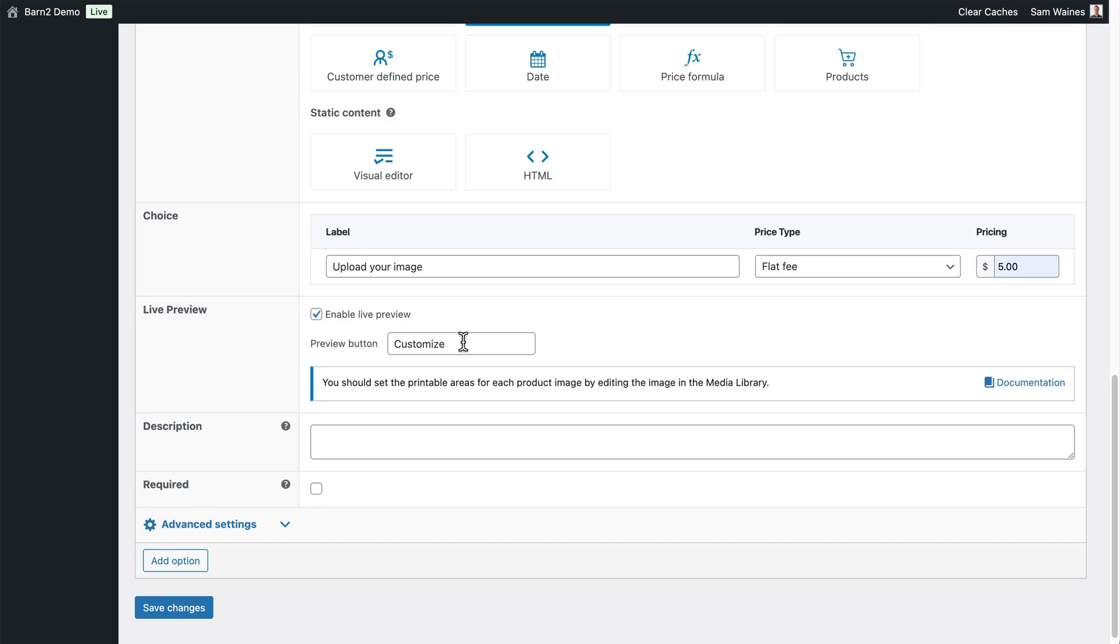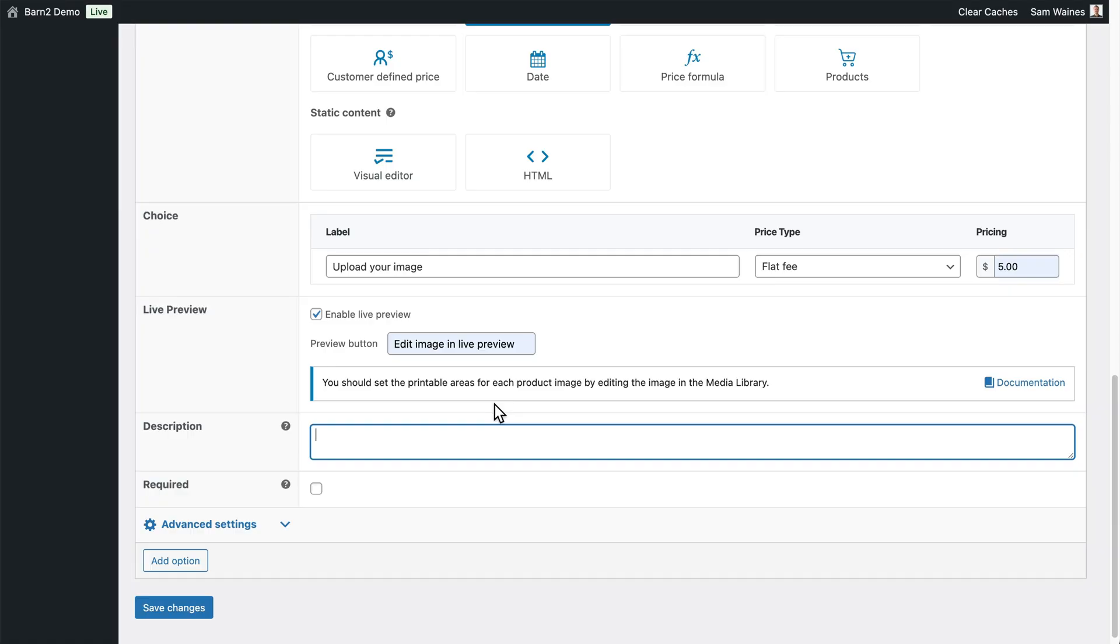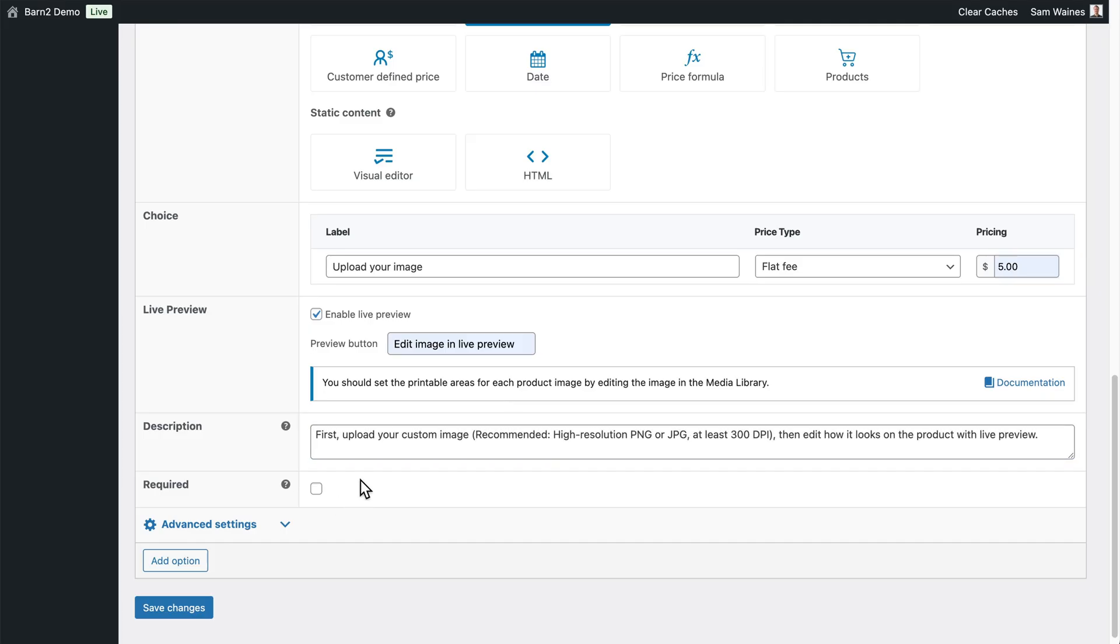Now it seems that earlier I forgot to save my settings, so this Preview button is still set to the word Customize. I'm going to say Edit and Preview. Now it's also a good idea to add a description for the sake of your customers, so they understand what it is that they're supposed to do. I'll write a little bit of instruction for them, and jump to the next step. If you're going to require the customer to add an image to this product before purchasing, you can check this box here, and then click on Save Changes.